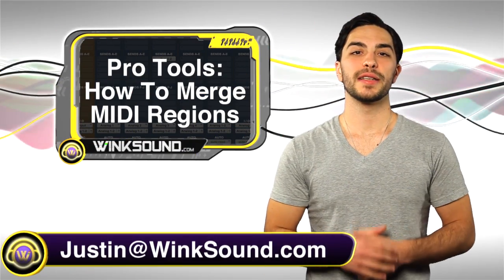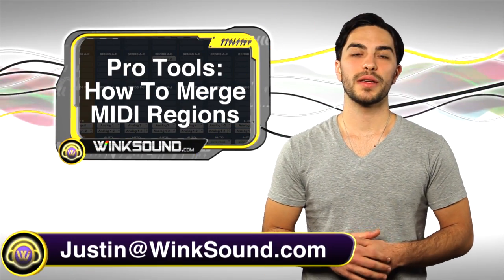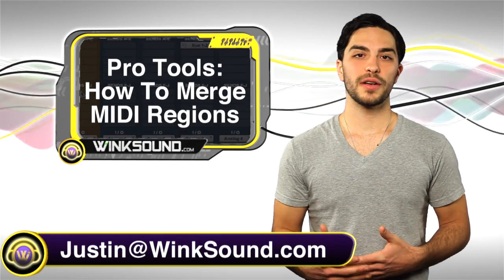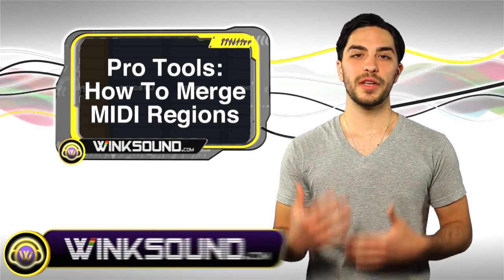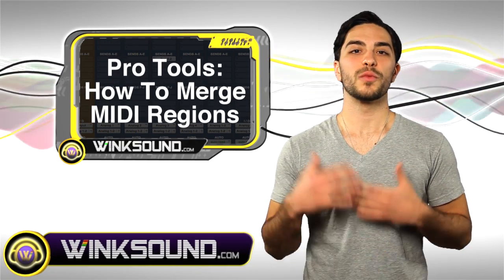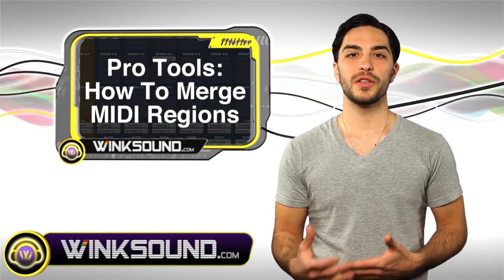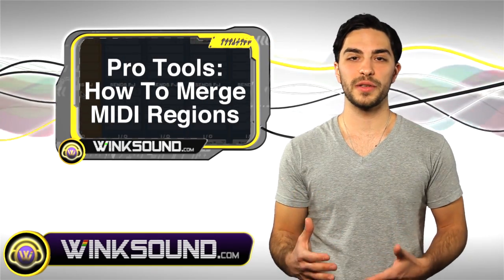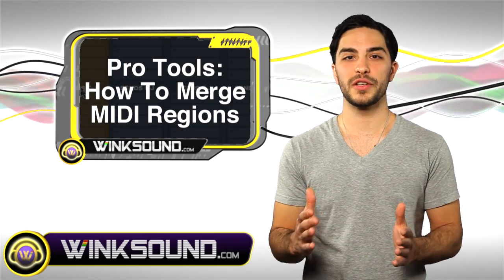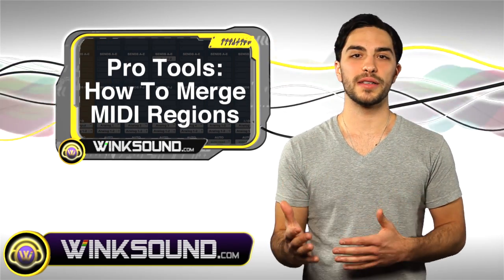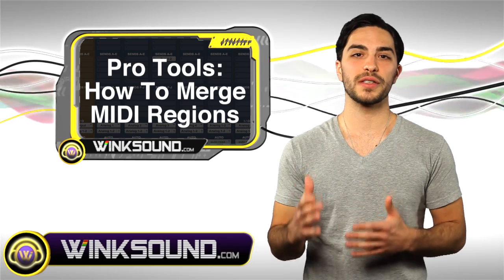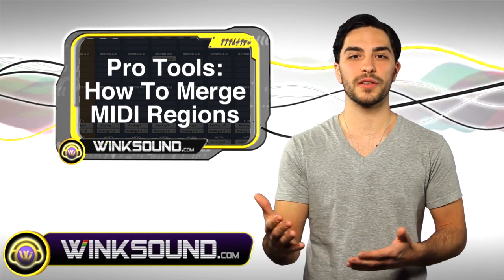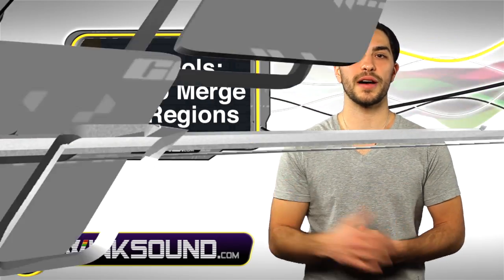Hey, what's going on guys, this is Justin with WinkSound.com. In this video you'll learn how to use the MIDI merge function in Pro Tools 8. What this will allow you to do is combine multiple MIDI performances on top of each other within one region without deleting that previously recorded performance of your MIDI notes. Let's check it out.